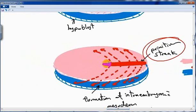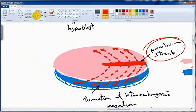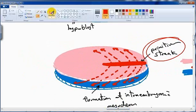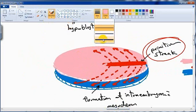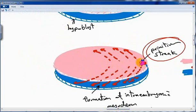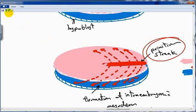After this, the primitive streak becomes diminished in size and forms only a small group of cells at the caudal end of the embryo, or disappears completely. This is the fate of the primitive streak.